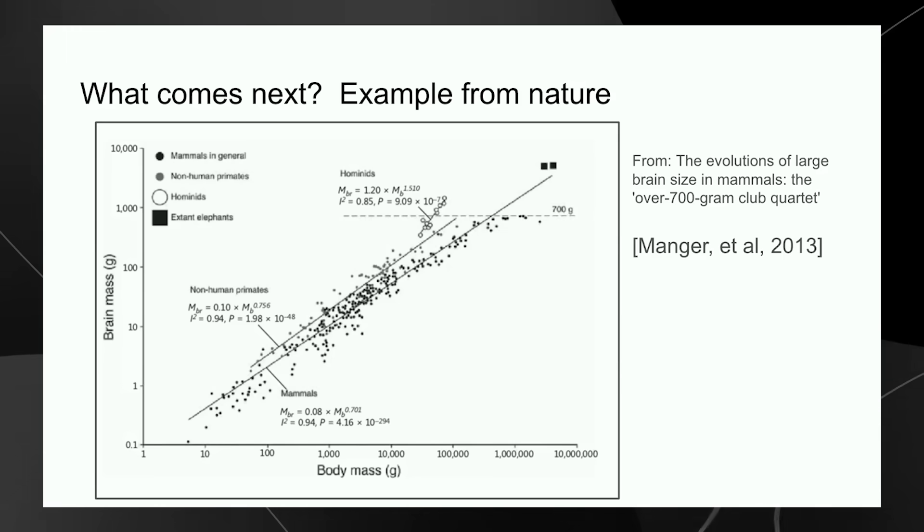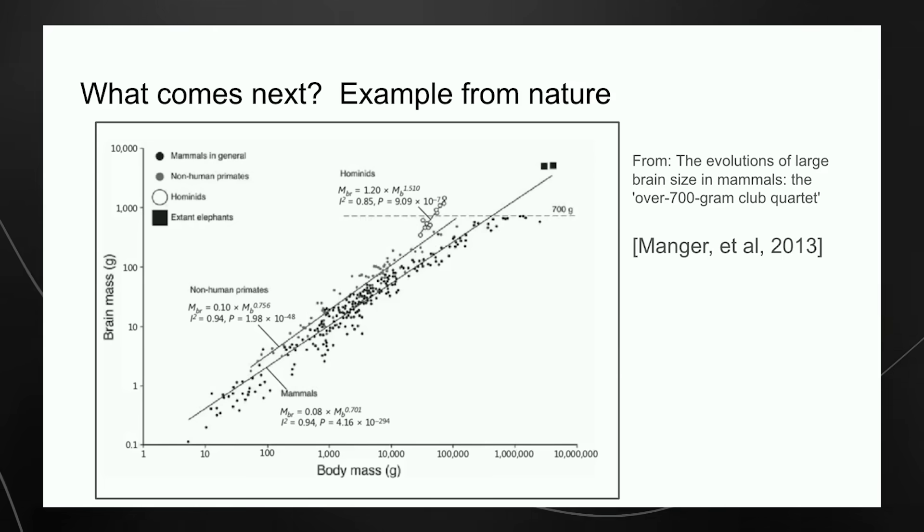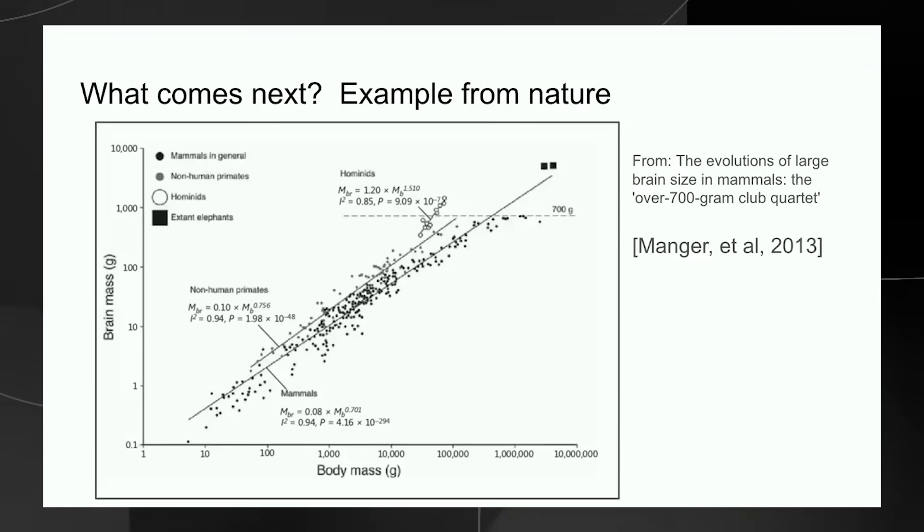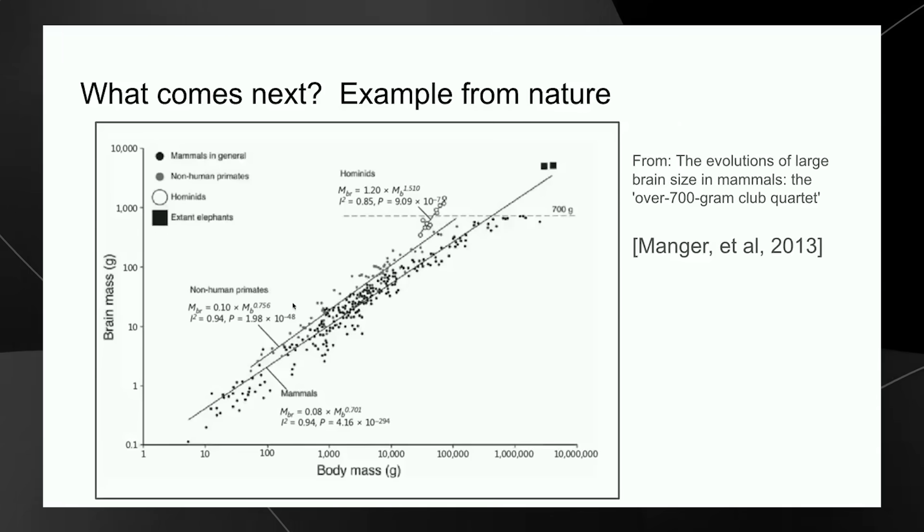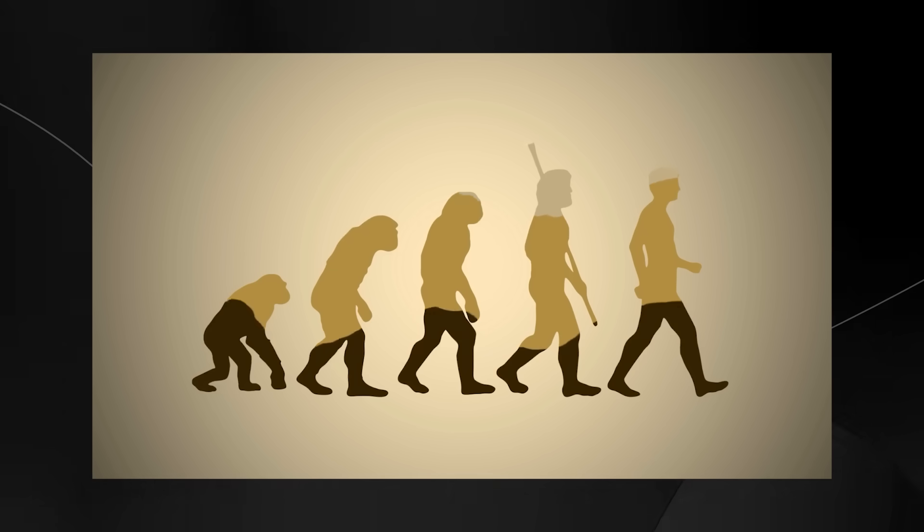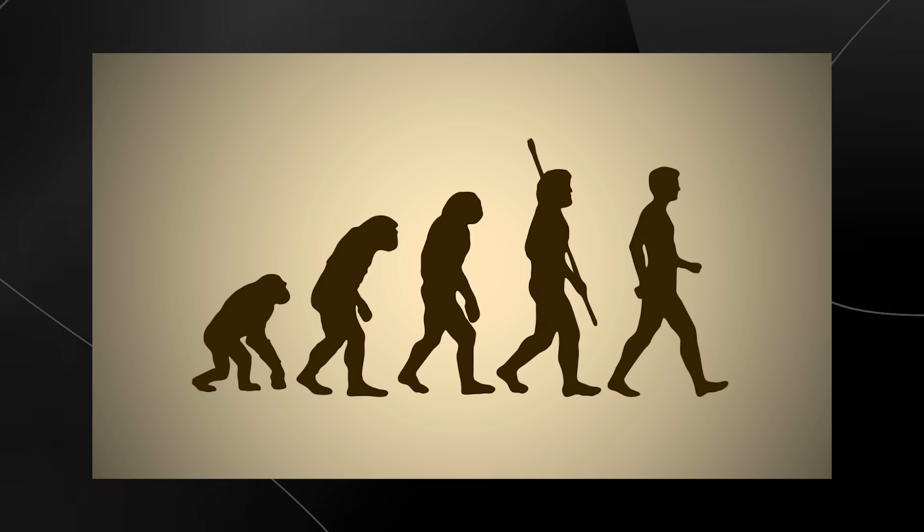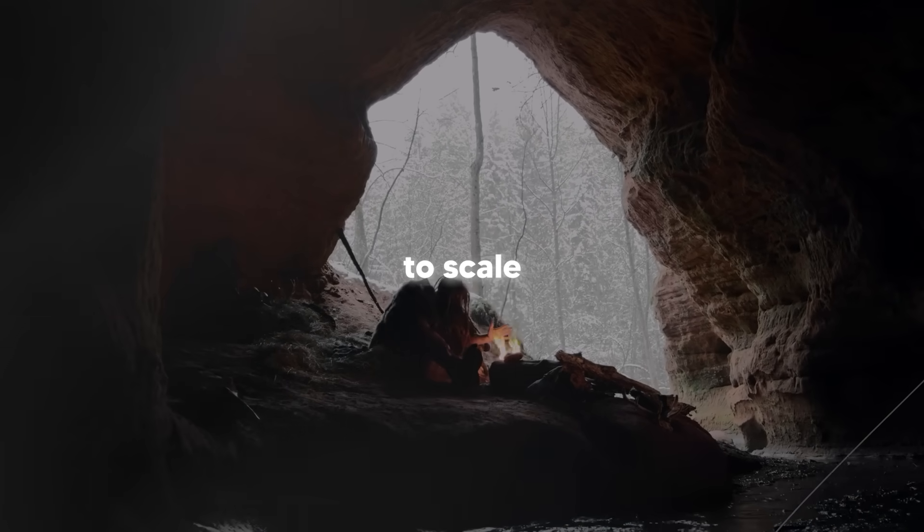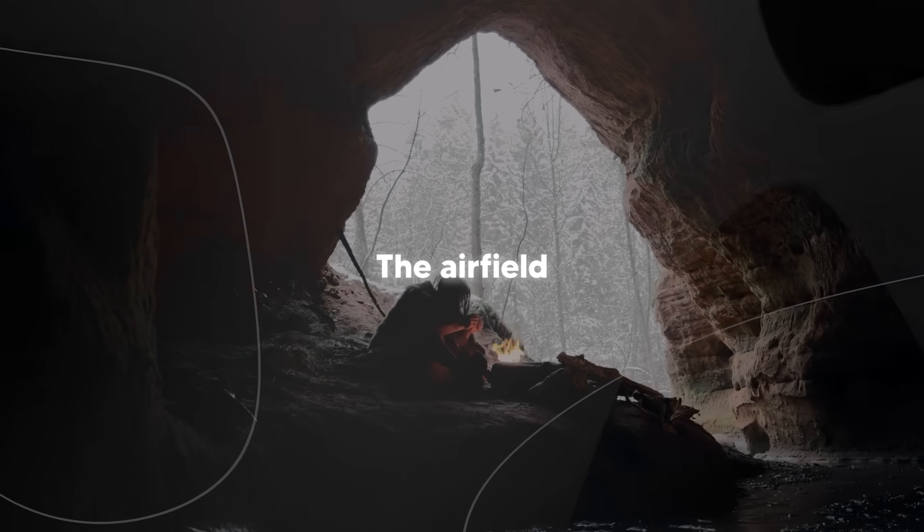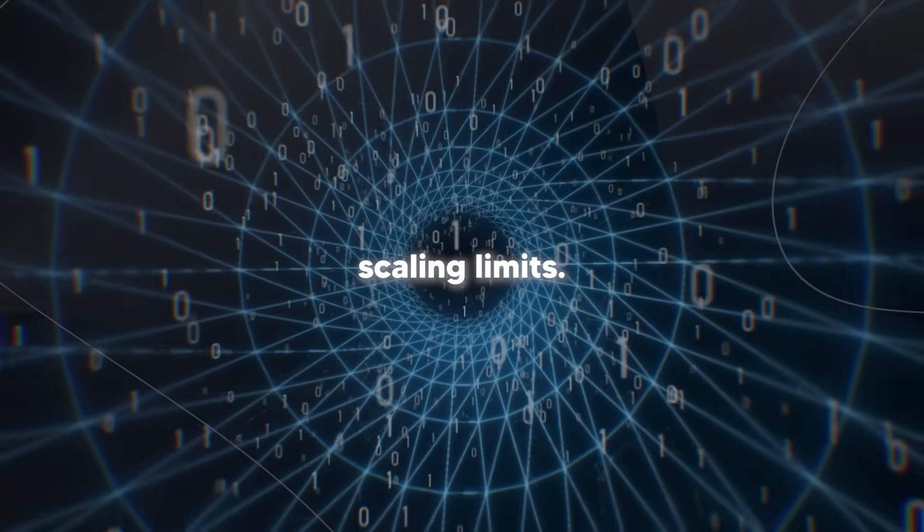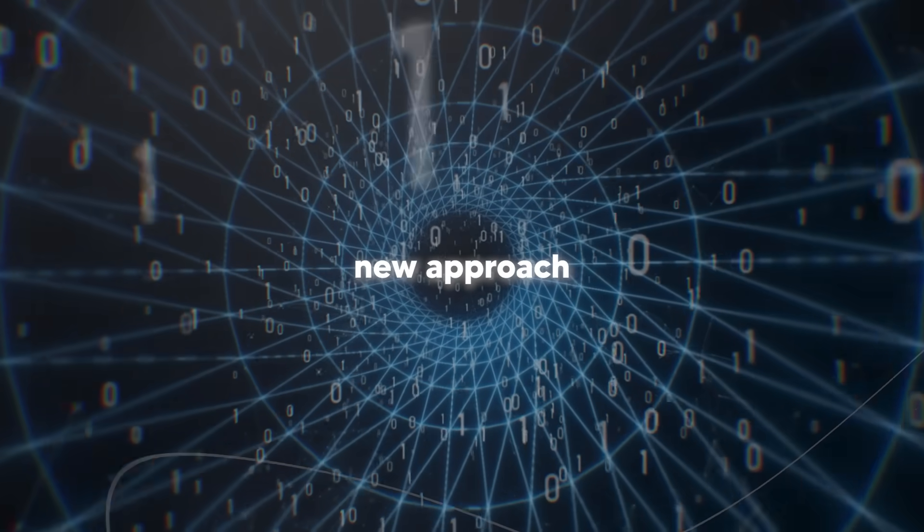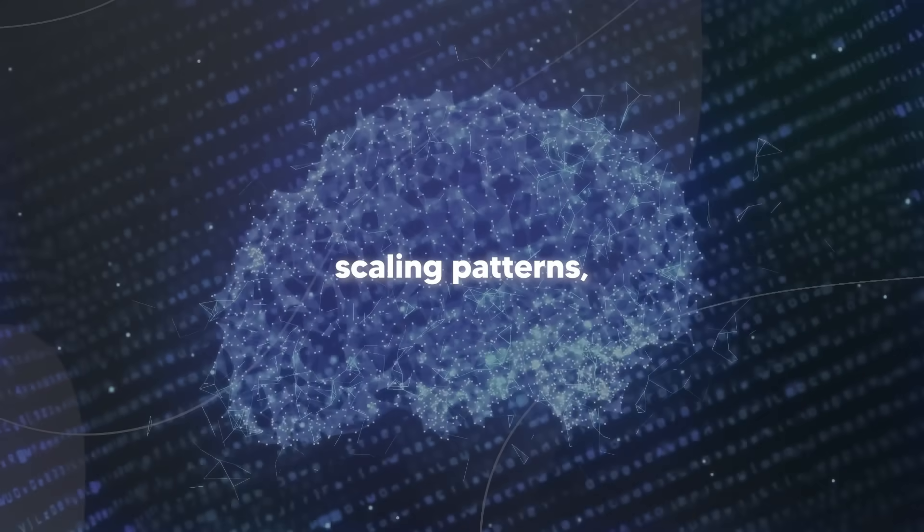The graph illustrates how in biology there's a known relationship between an animal's body size and its brain size. Most mammals follow a predictable pattern, but human ancestors, the hominids, they broke that trend somehow. Evolution produced creatures whose brains grew faster than expected for their body size. Just as biology found a new way to scale intelligence in human evolution, giving us much bigger and more capable brains relative to our bodies, the AI field may need to find new methods to move beyond its current scaling limits.